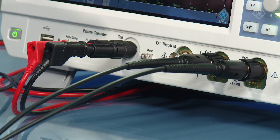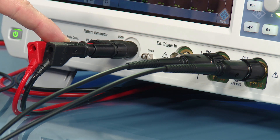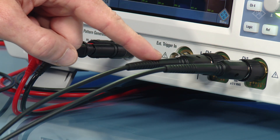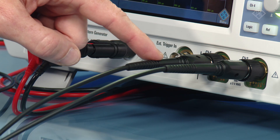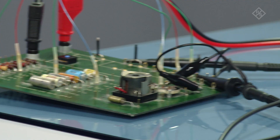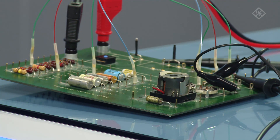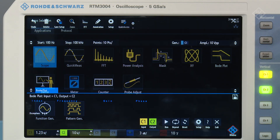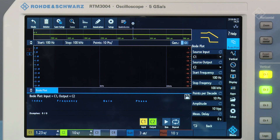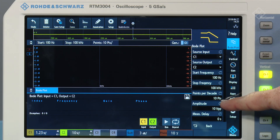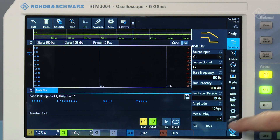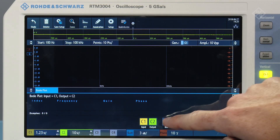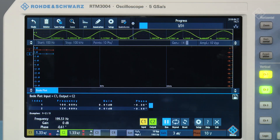Now let's use our Bodeplot tool to actually measure the filter. Our generator is plugged into the circuit via these banana cables. Channel 1 is connected to Vin of the circuit, and we're measuring Vout across our capacitor using channel 2. To set the tool up, we make sure we set the proper channels for Vout and Vin, adjust the start and stop frequencies, and choose the number of points to measure per decade of frequency. Let's hit Run and find out what our measured cutoff frequency turns out to be.